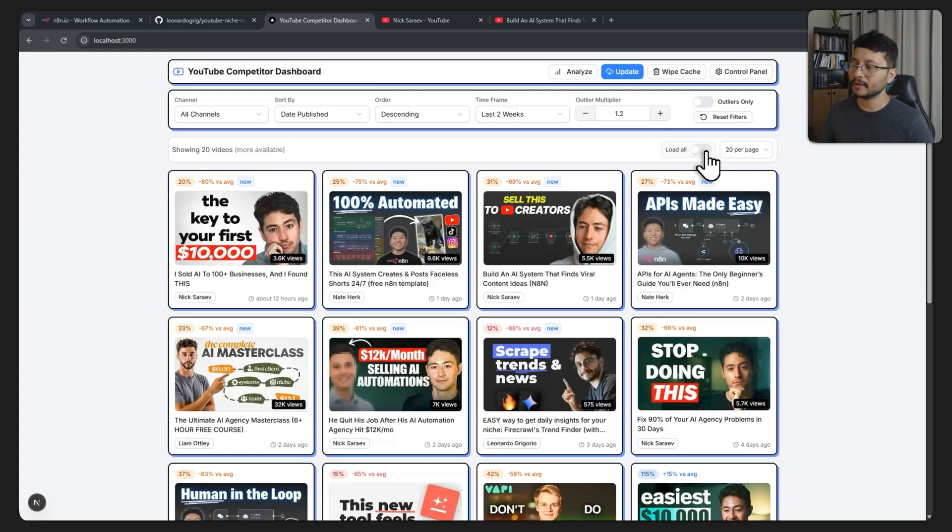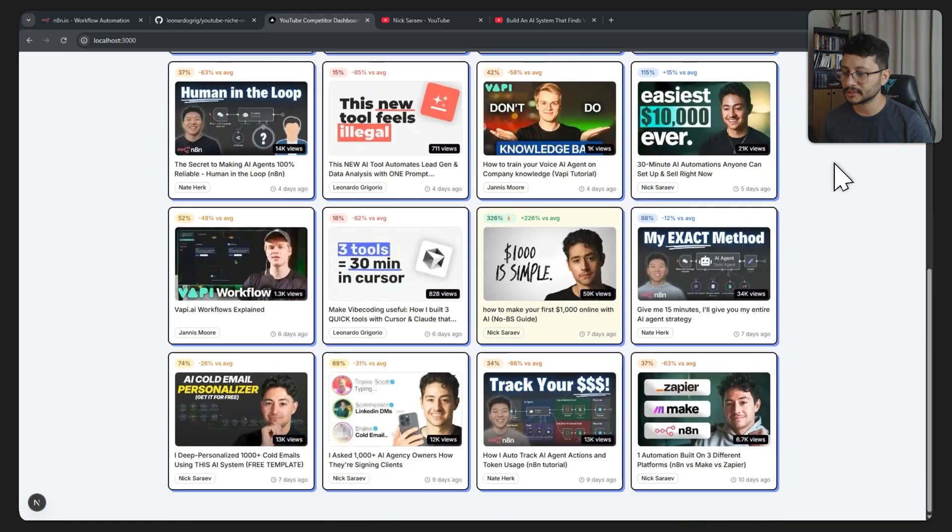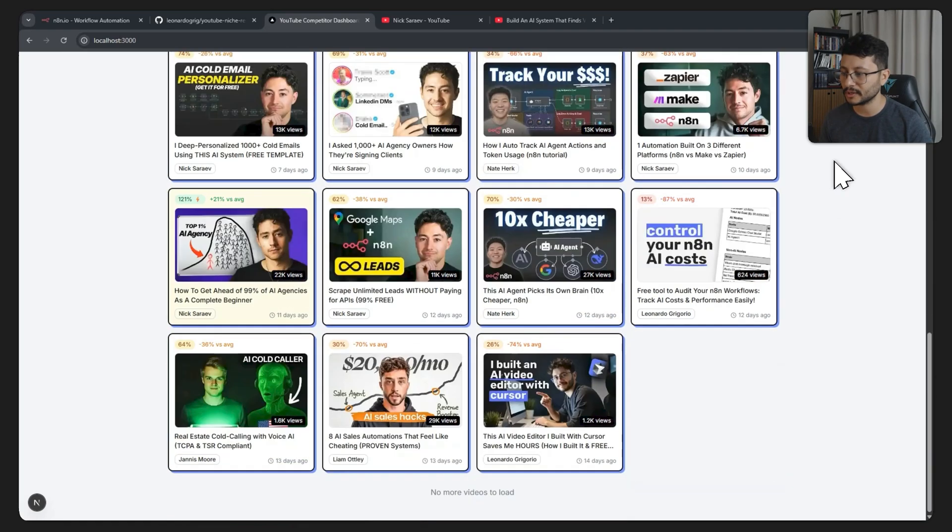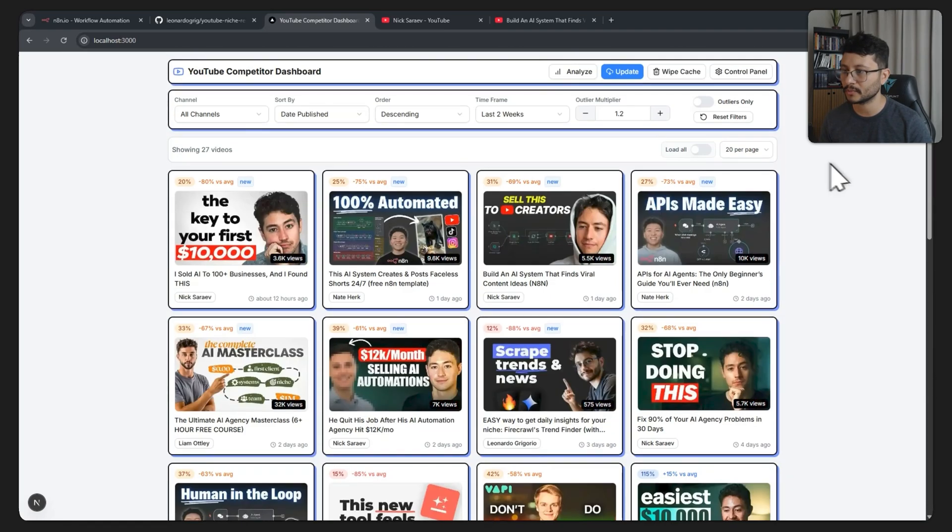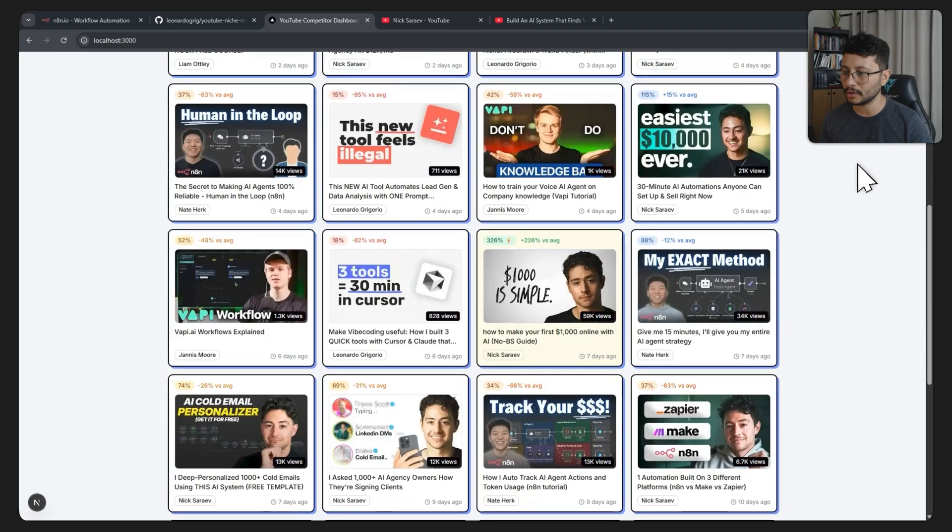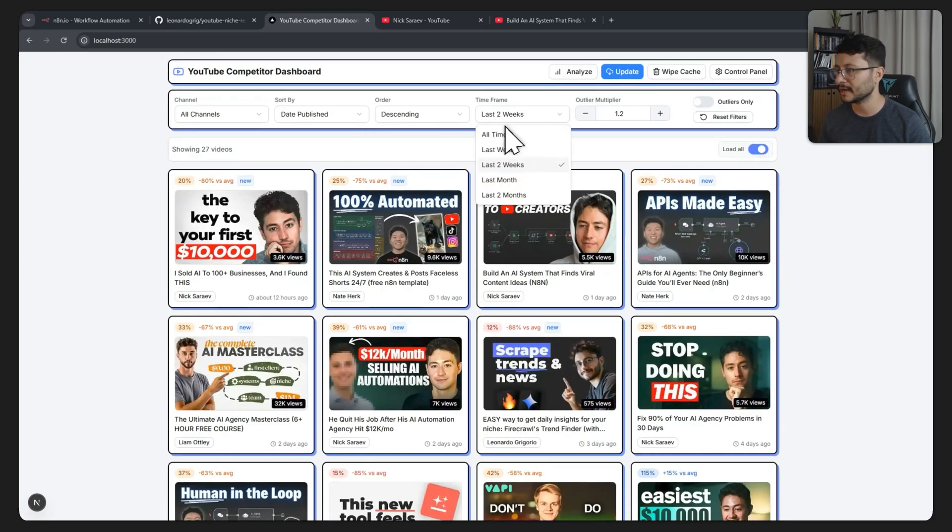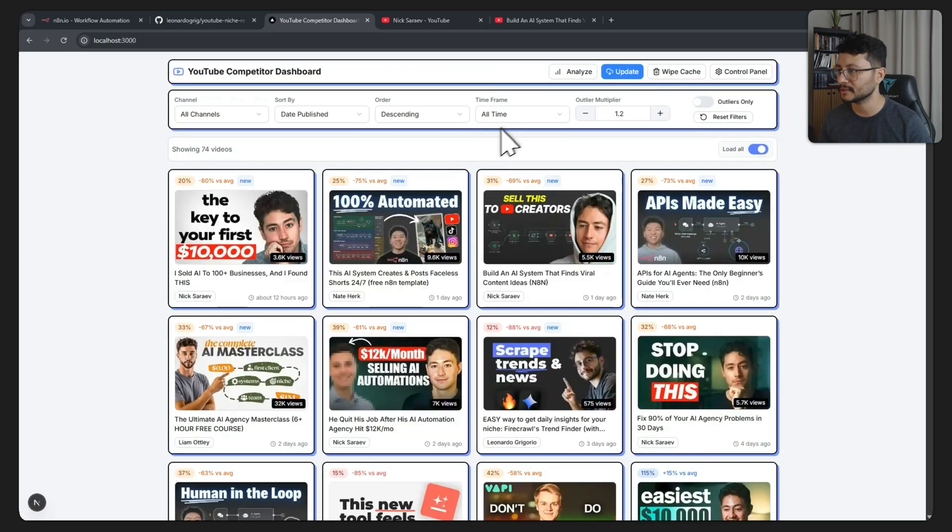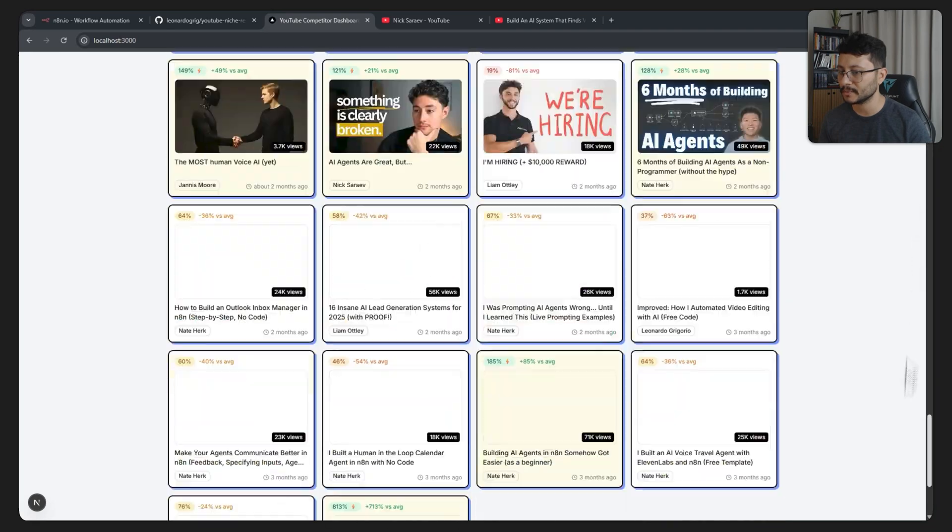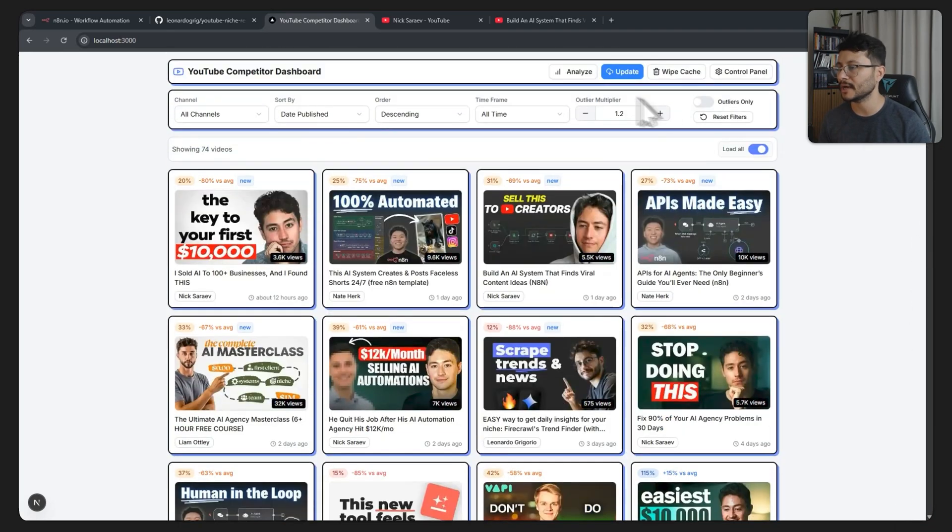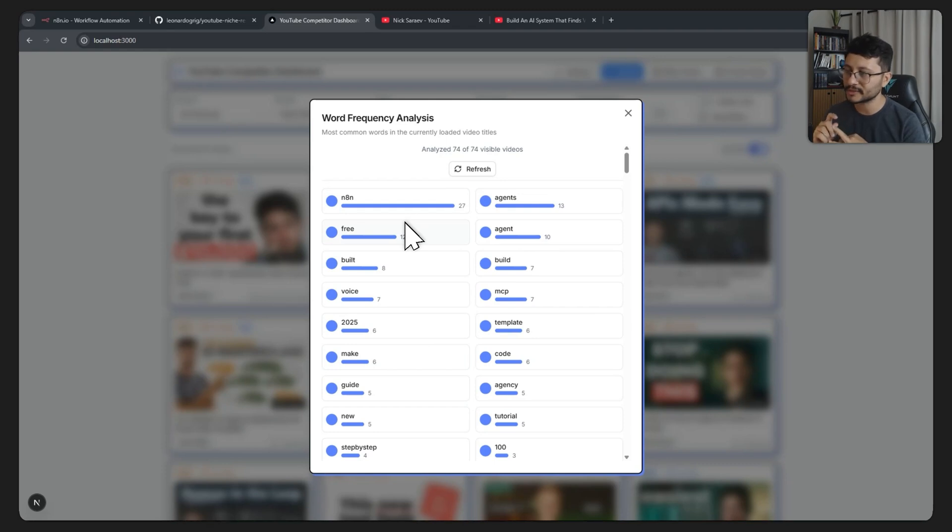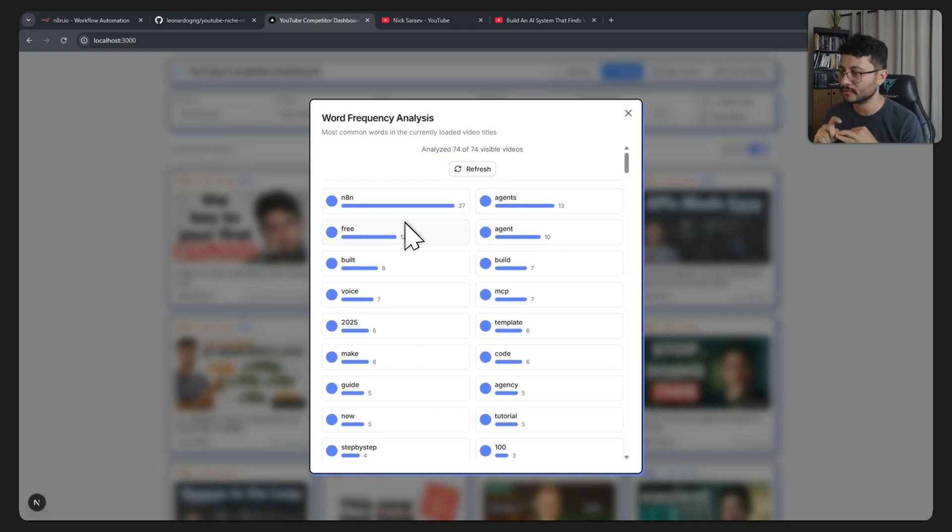Let me toggle this off, the outlier multiplier 1.2. Another interesting feature we have is pagination as well as caching because this ensures that we can just scroll down here and check every single video that we have. Let me click on load all because then we actually have all the videos. This is only for the past two weeks, so let me select all time. Now all the videos are loaded, I can click on this button analyze and I'll get exactly all the words that were most used in the title for these videos.